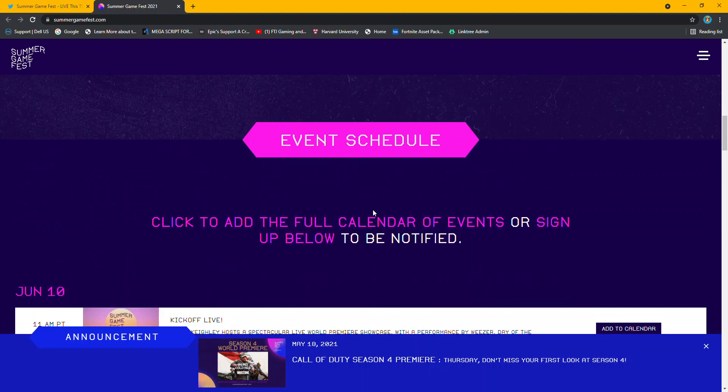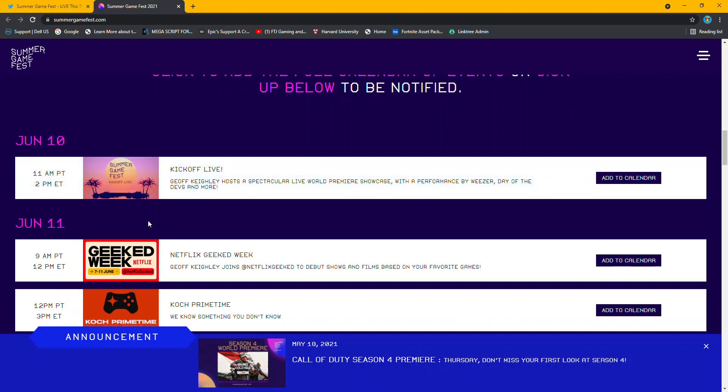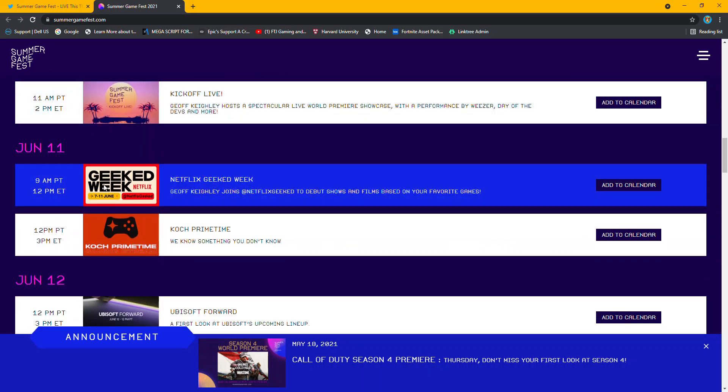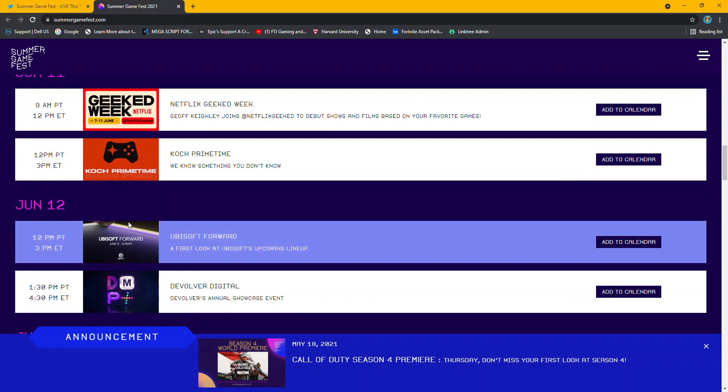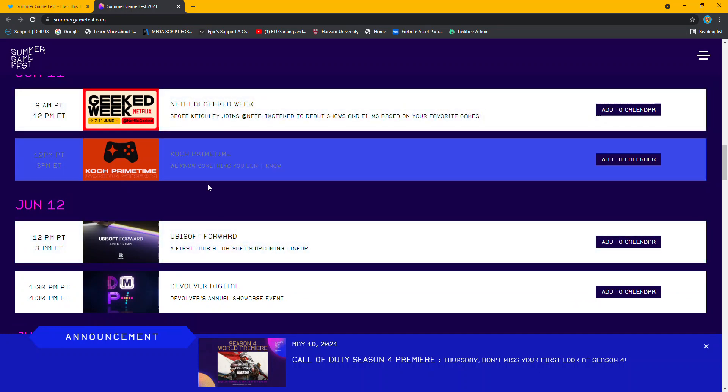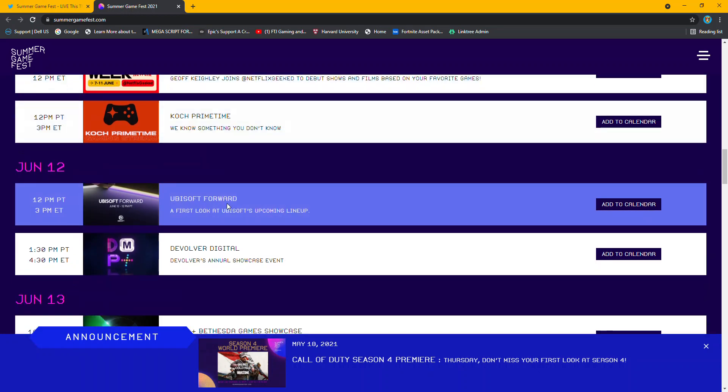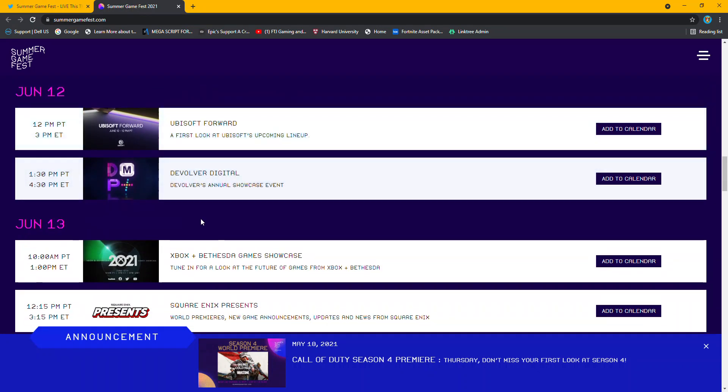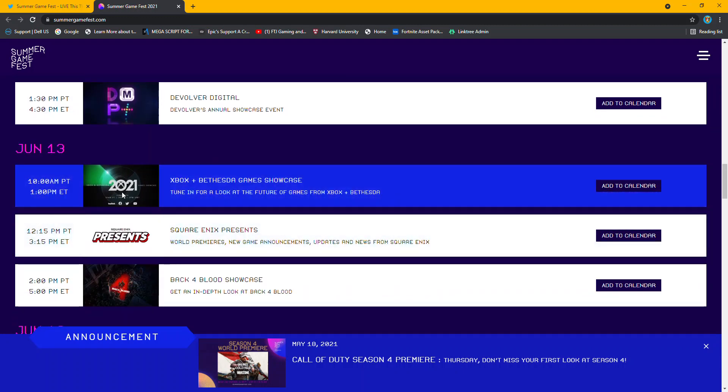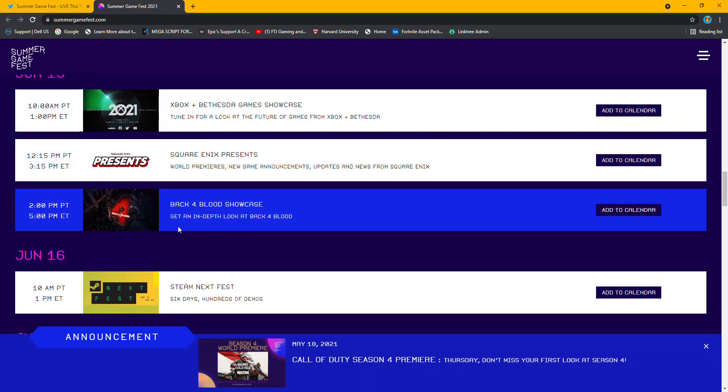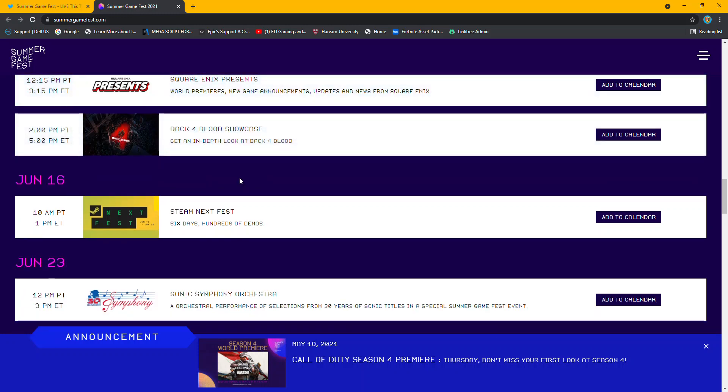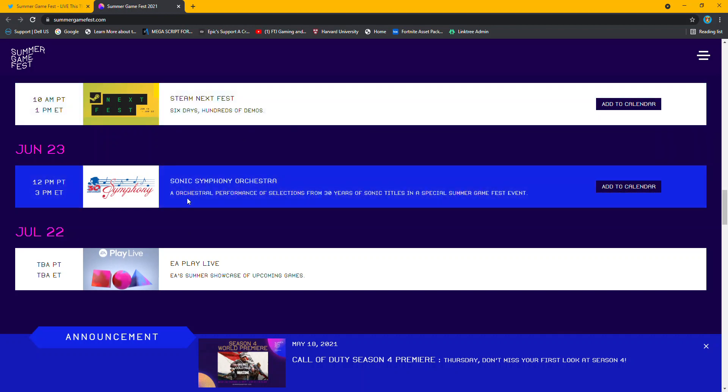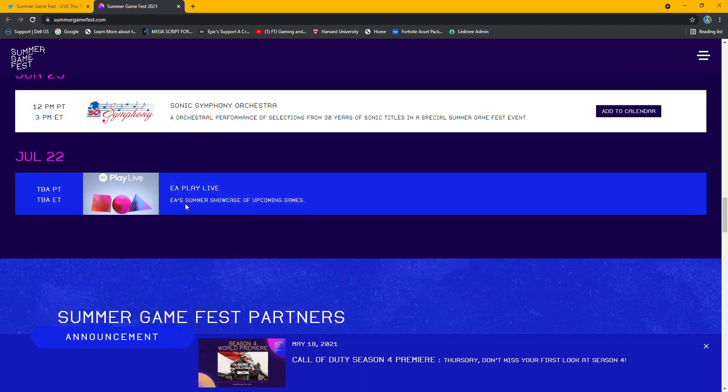Oh, there is an event scheduled. So, June 10th, kick off. A couple of Koch Primetime, Netflix, Ubisoft, Xbox. Oh, this is a big one, too. Back 4 Blood is a big one. Everybody's waiting for that. Steam is a big one. Sonic the Hedgehog. Oh, that's pretty cool. I've seen that online. I think they did it for Mario, also. EA Play.